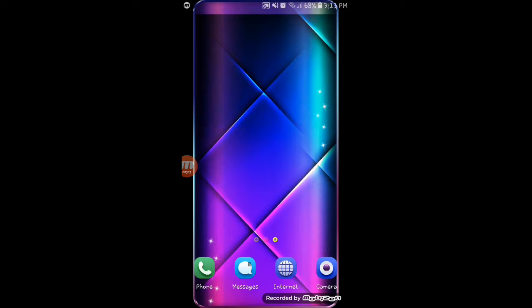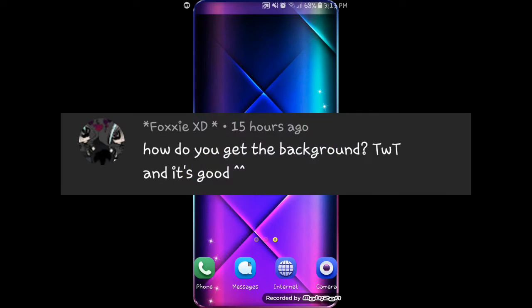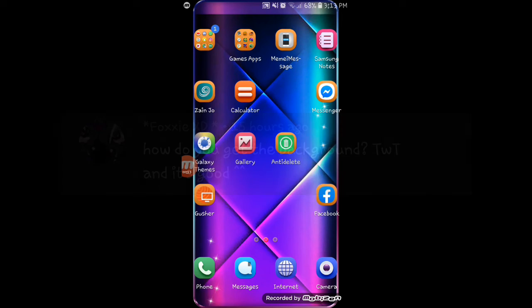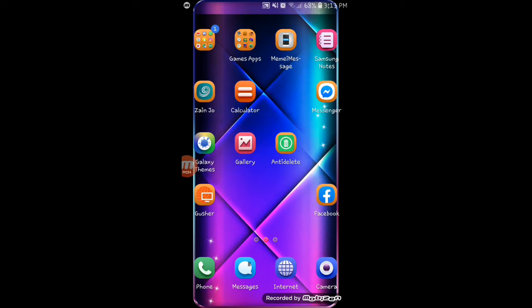Hi guys, so another tutorial. Foxy asked how I got the background. Well, I just download the video.